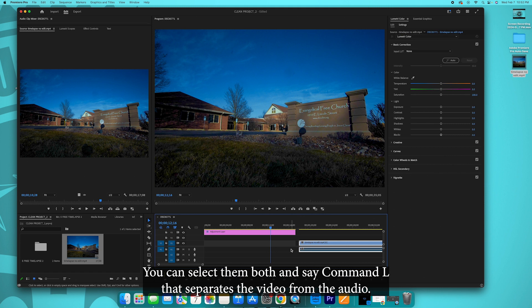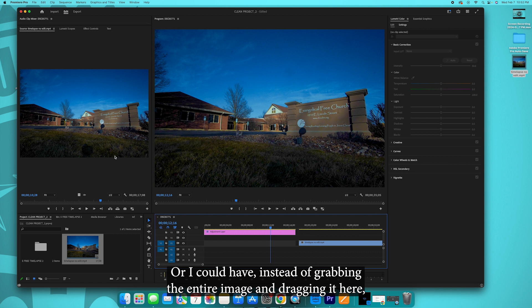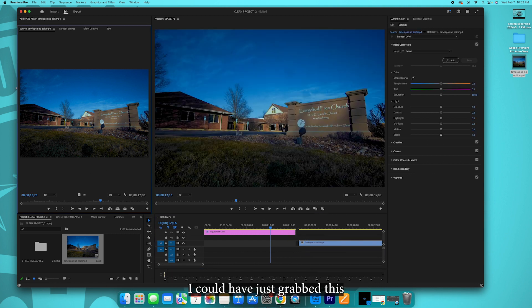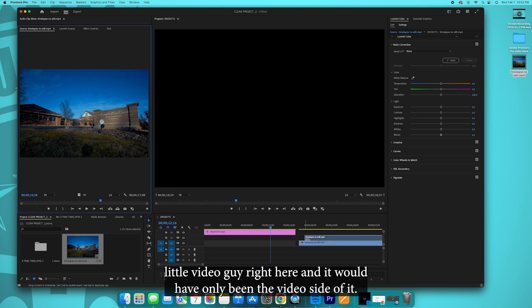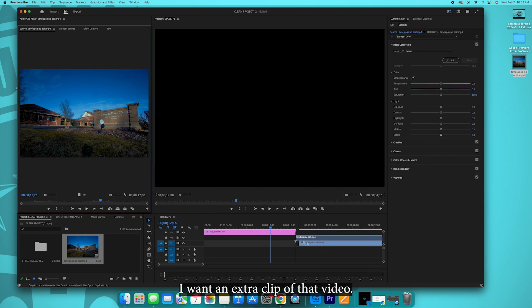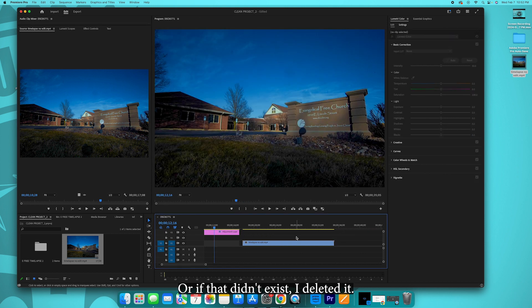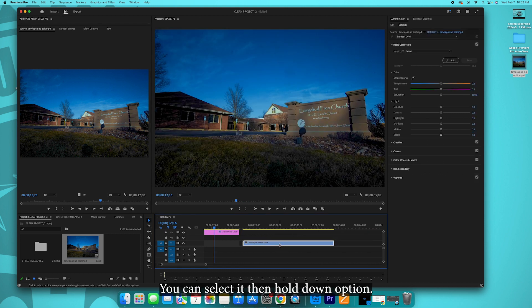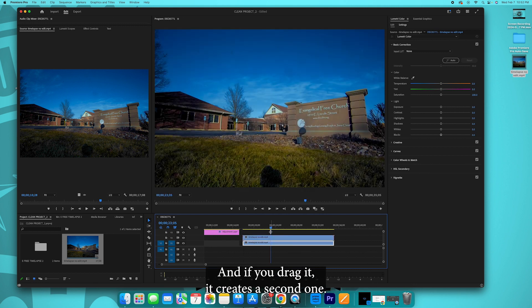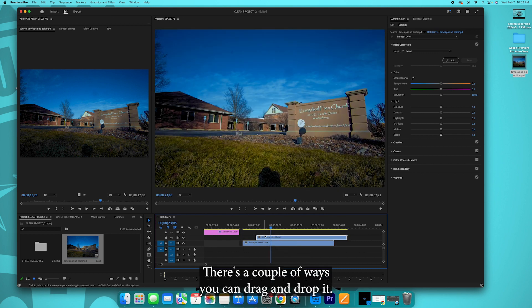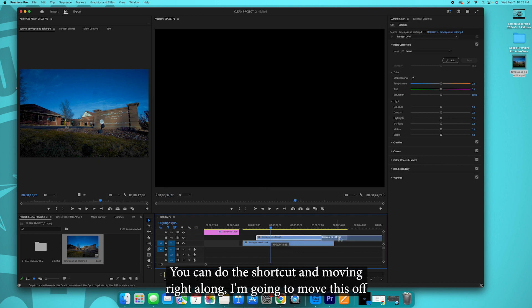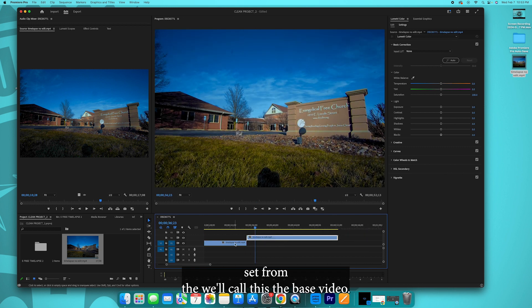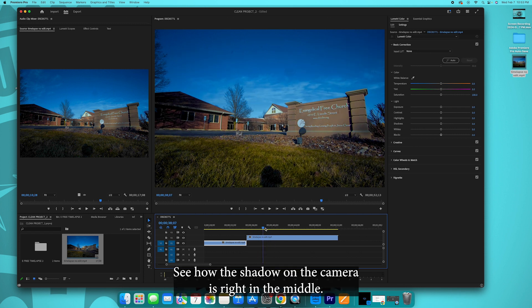So we drag this whole project into the timeline. You can select them both and say command L, that separates the video from the audio. Get rid of that audio. Or I could have instead of grabbing the entire image and dragging it here, I could have just grabbed this little video guy right here and it would have only been the video side of it. I'm going to go ahead and do that anyway. I want an extra clip of that video. Or if that didn't exist, I just deleted it, you can select it and hold down option and if you drag it, it creates a second one. And moving right along, I'm going to move this offset from the, we'll call this the base video.